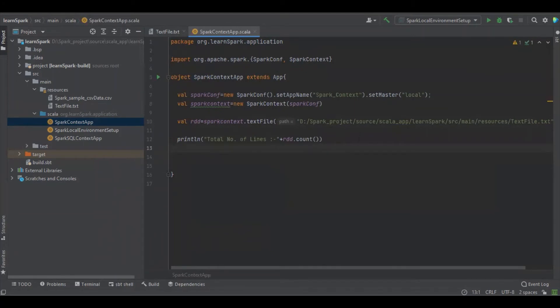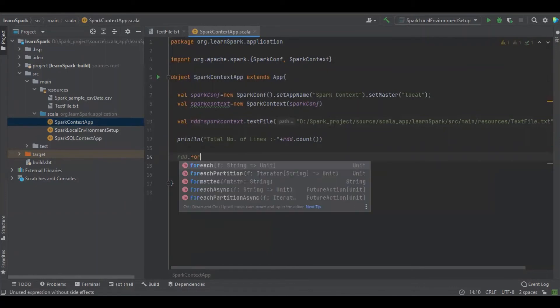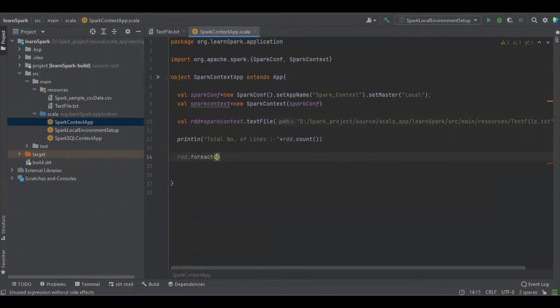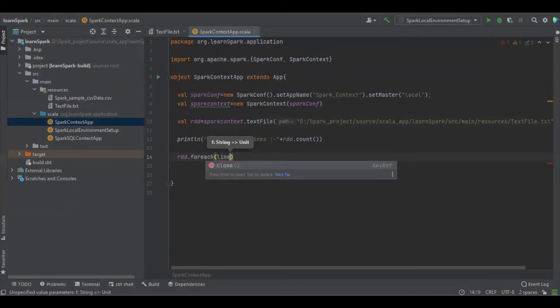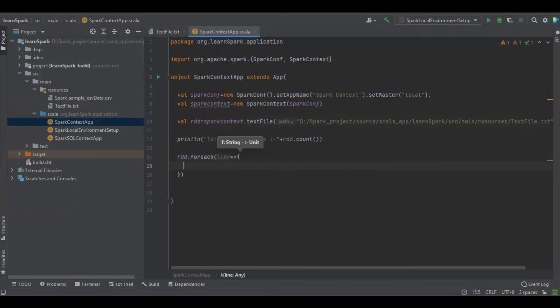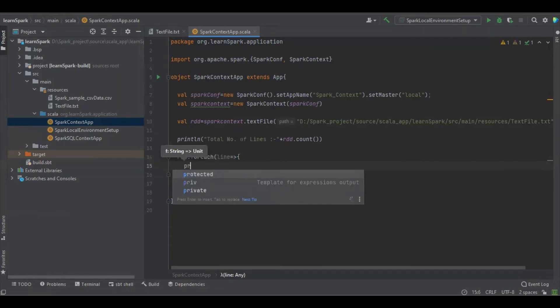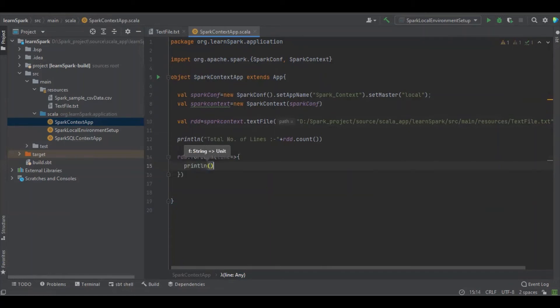To iterate all the values in the file we have to go RDD dot forEach. So this forEach it will read line by line so now we have the line.